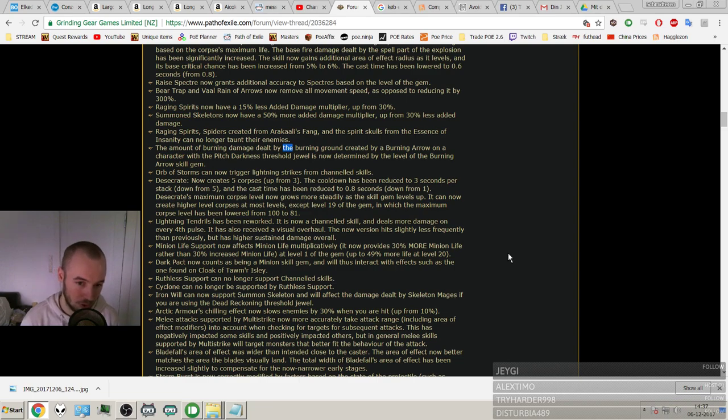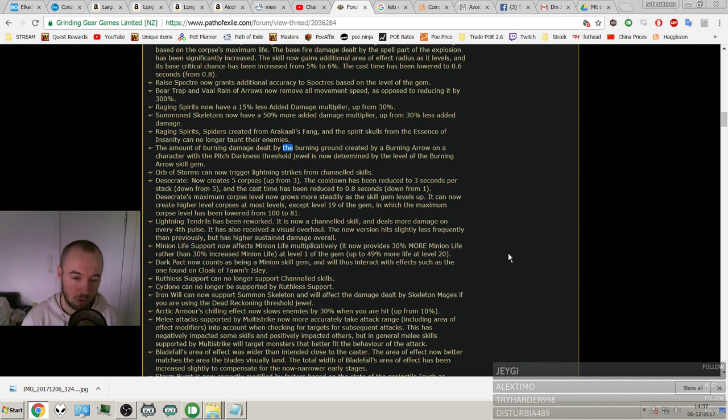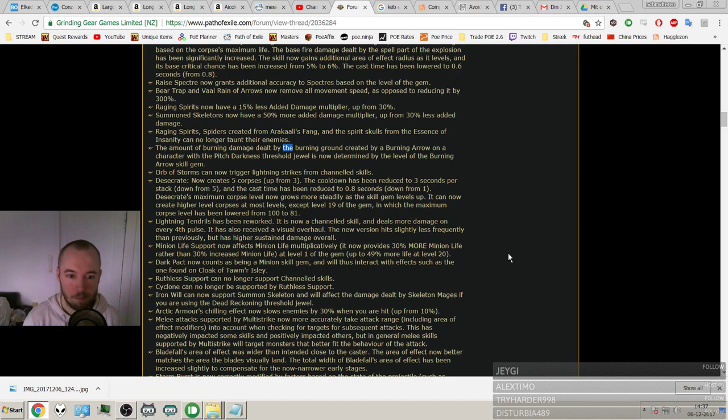So I think overall a big buff, definitely. And then Lightning Tendrils has been reworked and got a buff and visual overhaul.